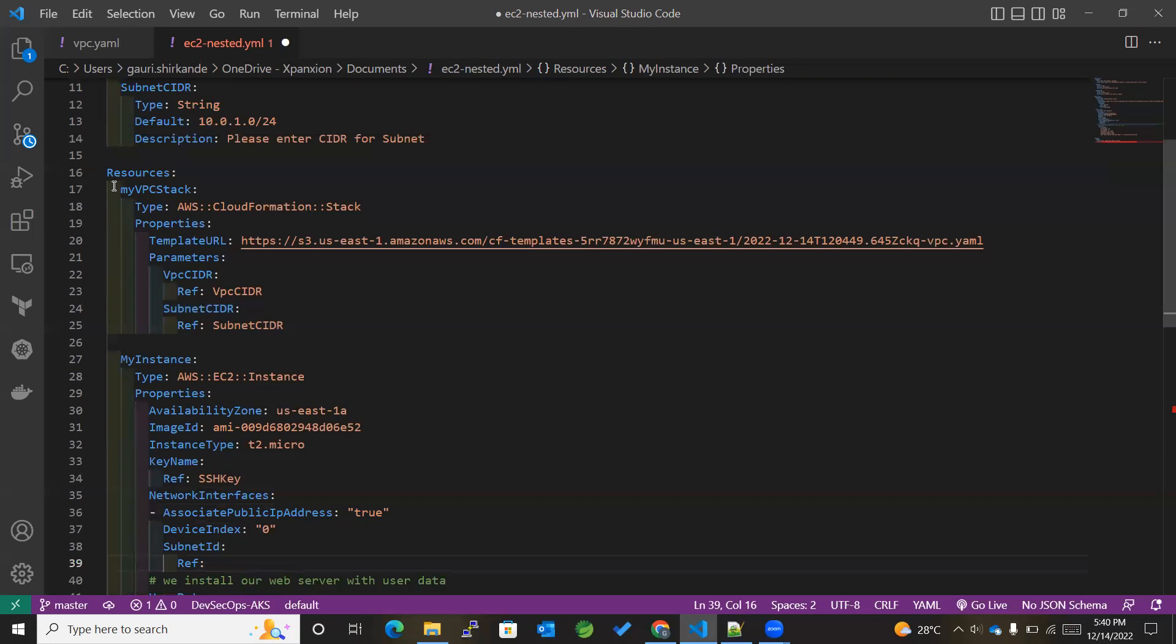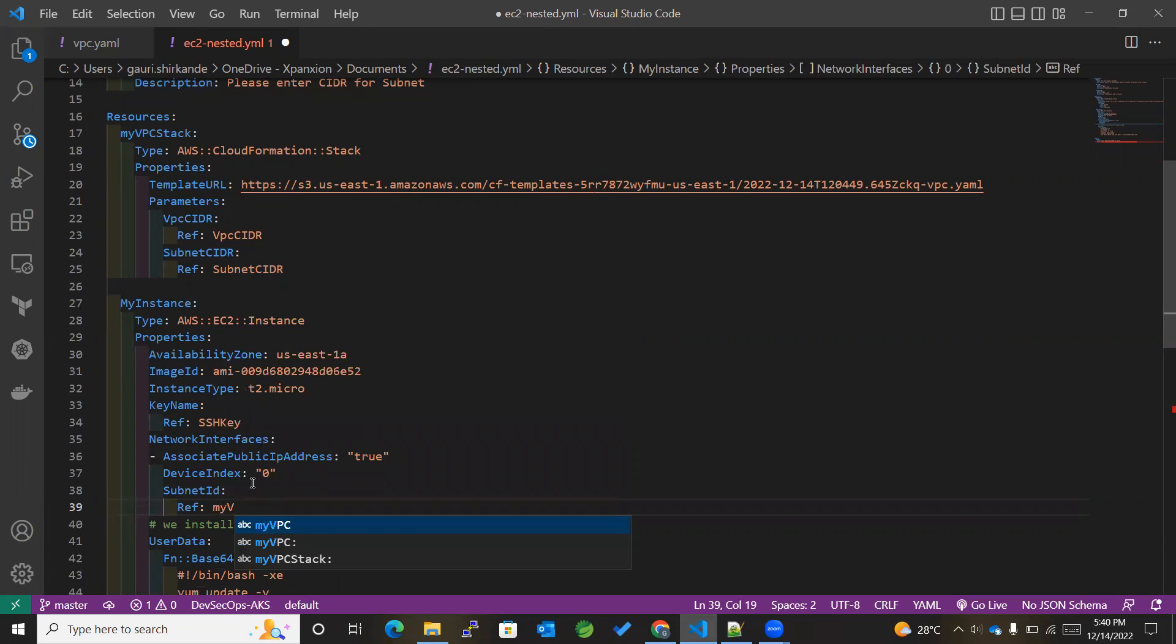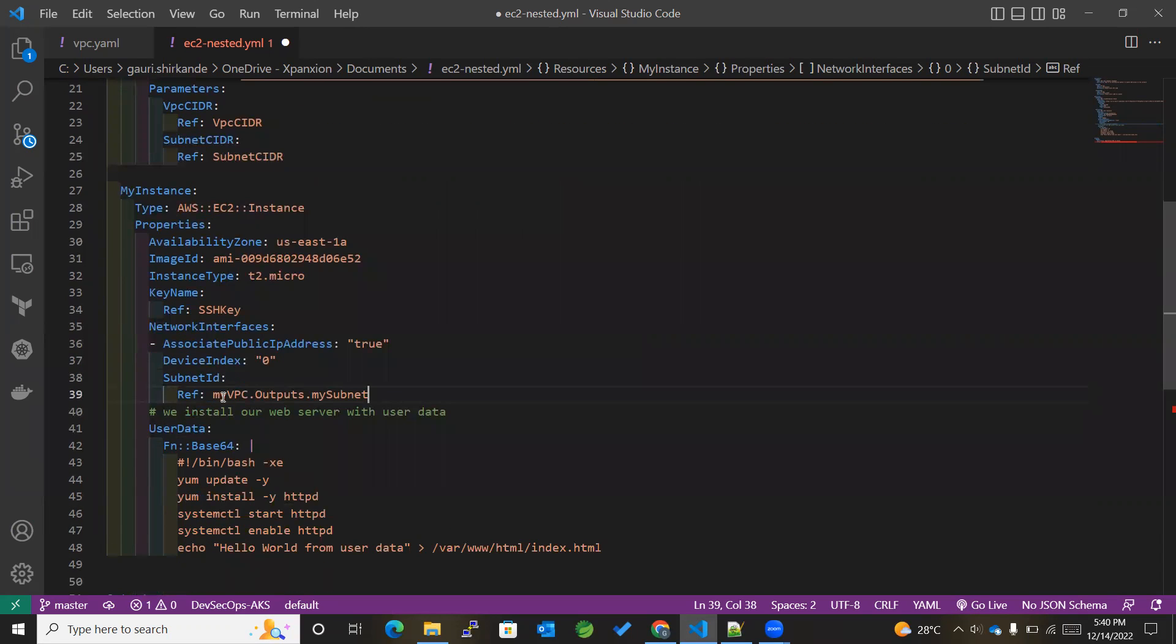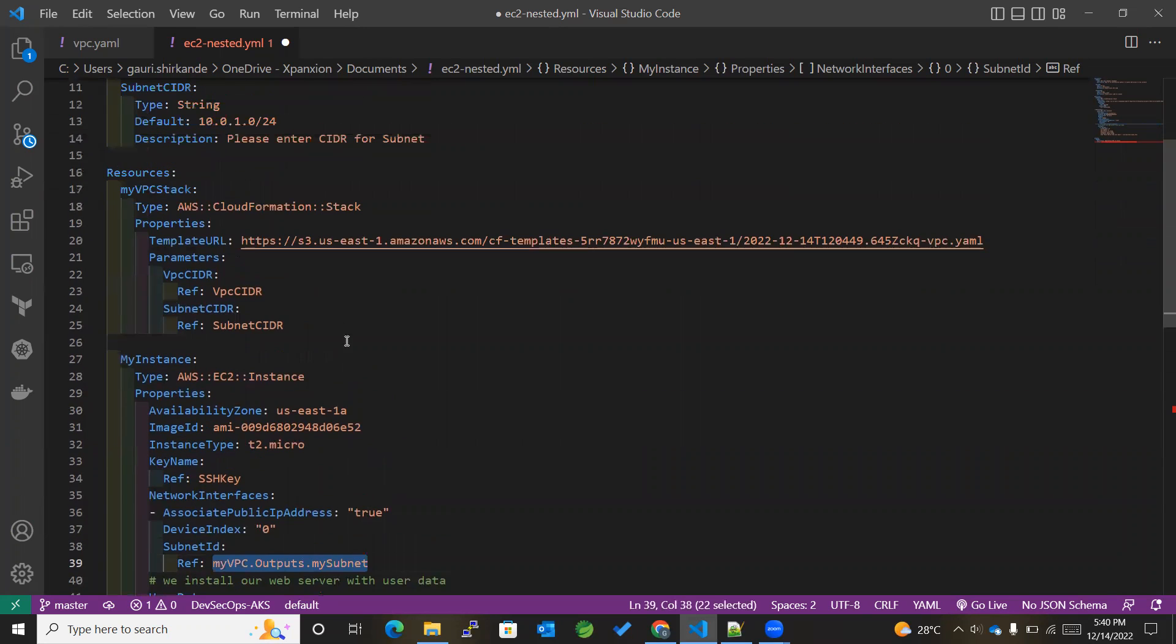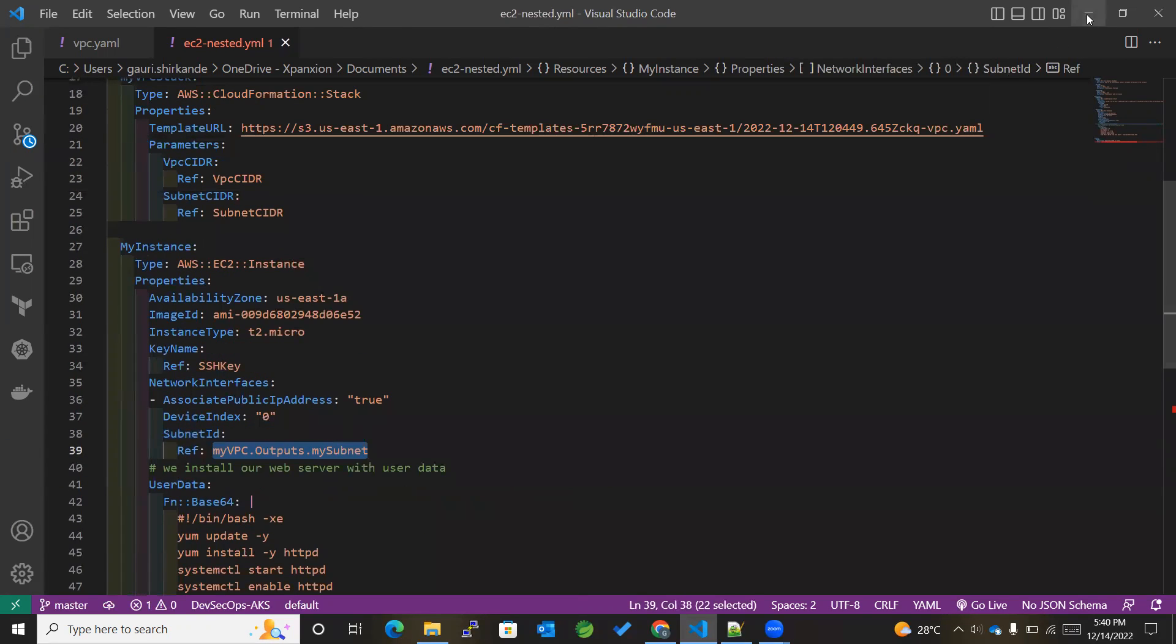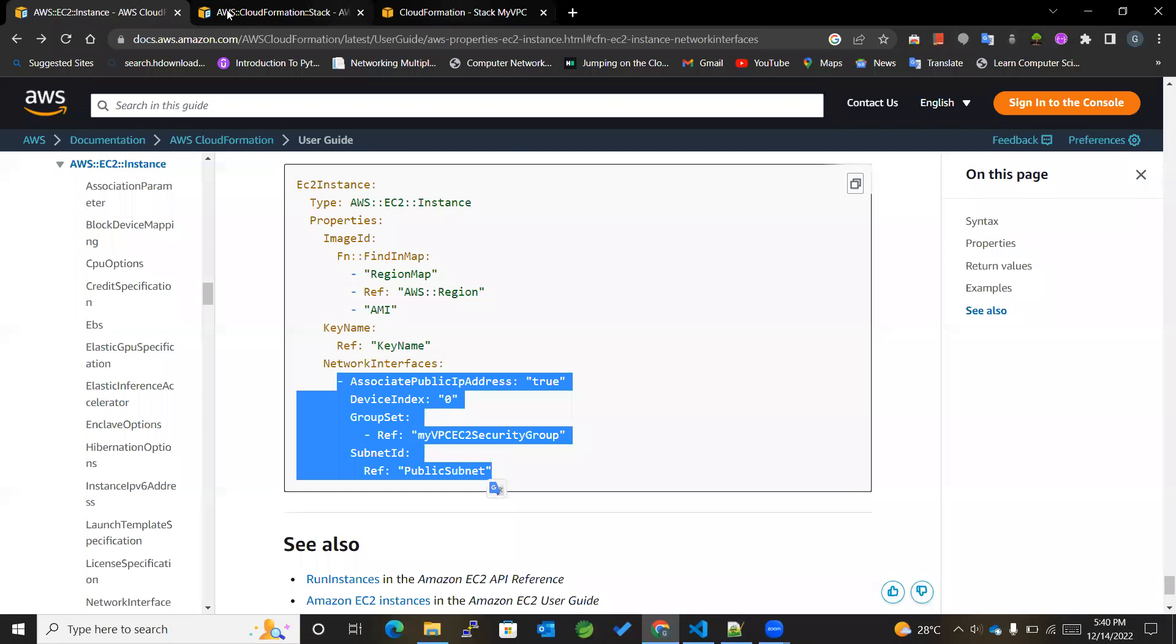So how can I do that? I'll just go in MyVPCStack, within MyVPC. I'll be going to outputs, and then within output, I will be referencing my subnet, right? So this will be the correct subnet ID that will be getting from the VPC stack. So I will be saving this.